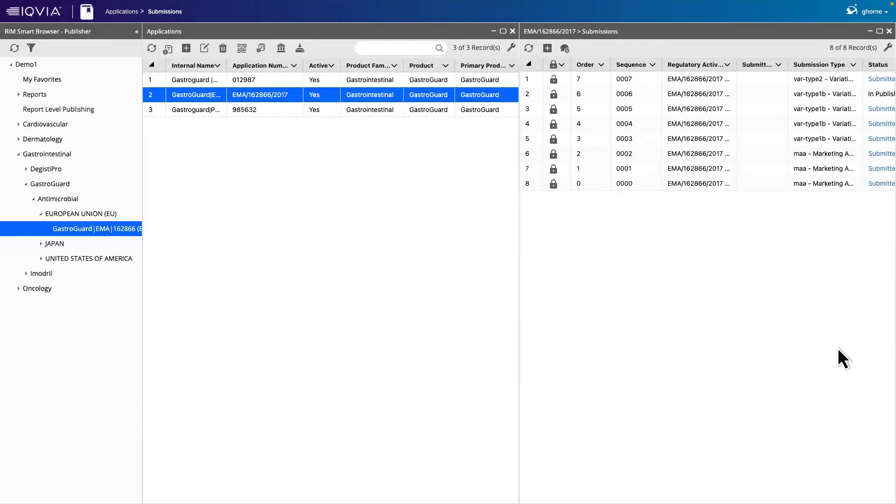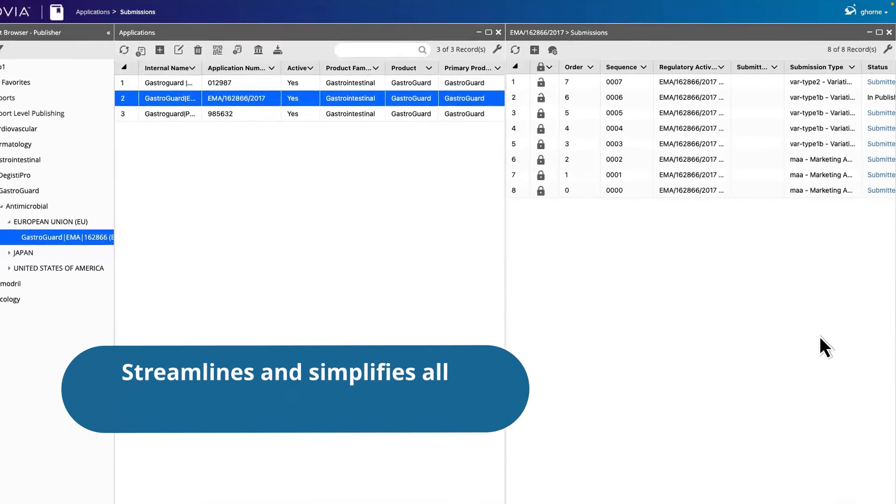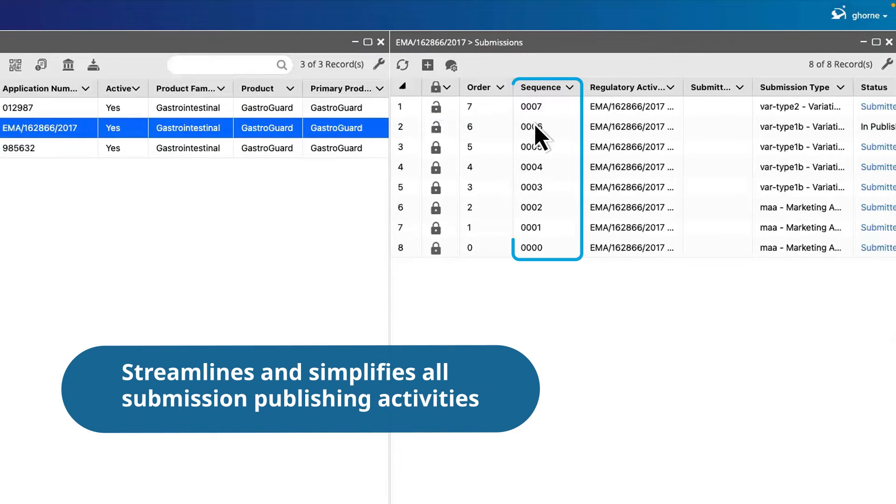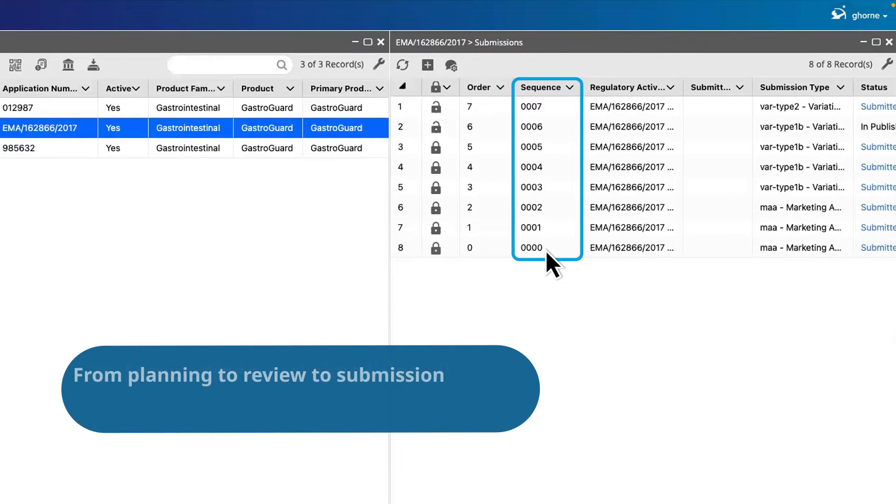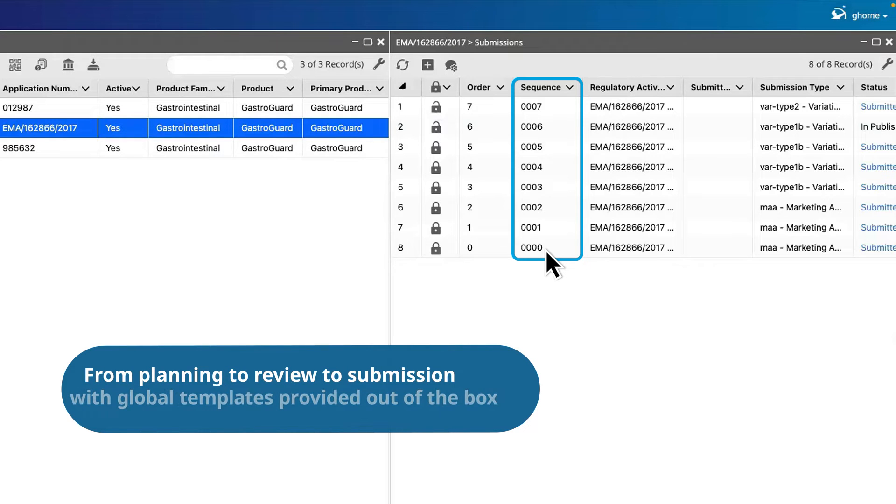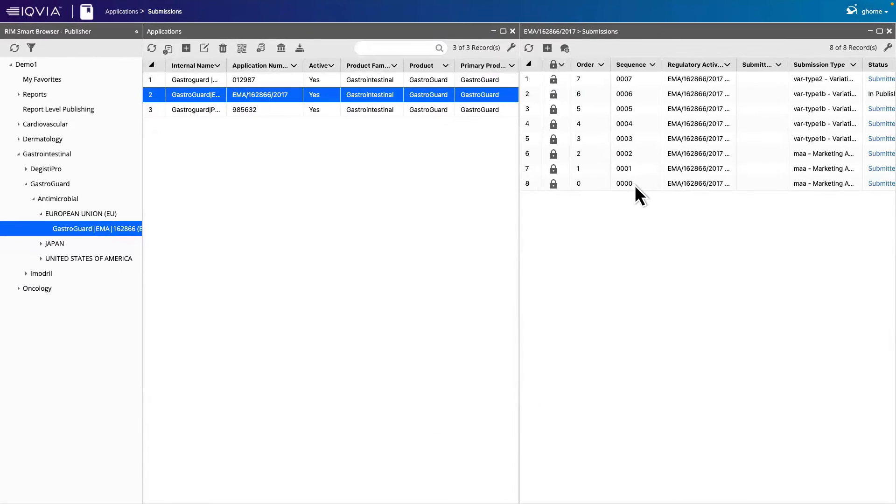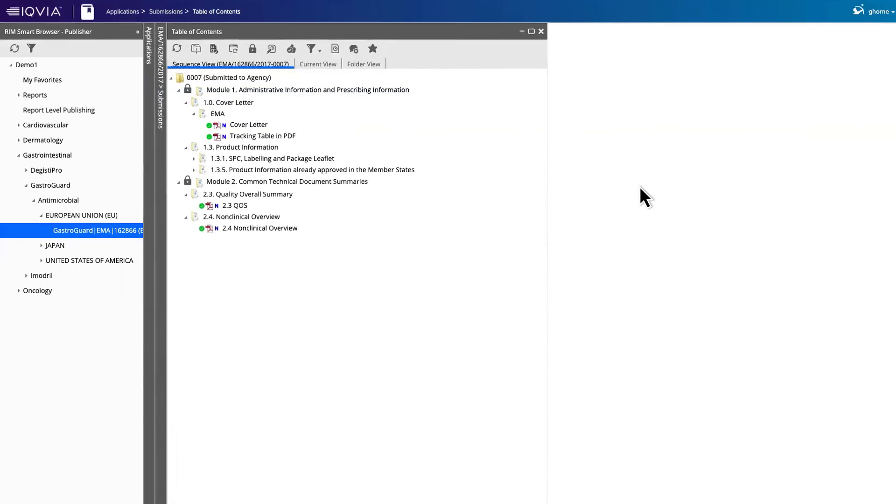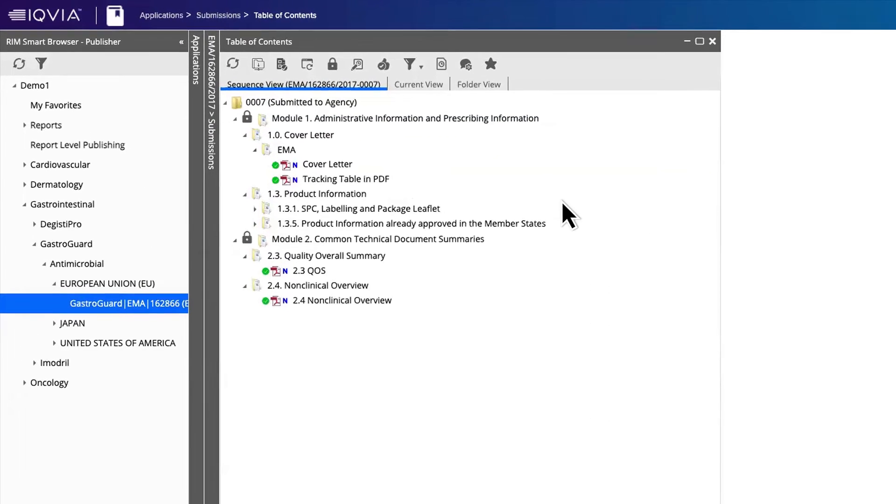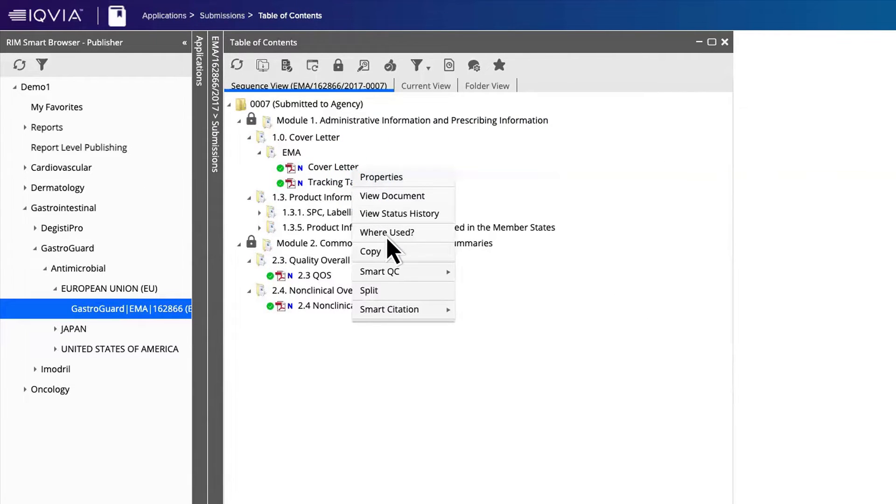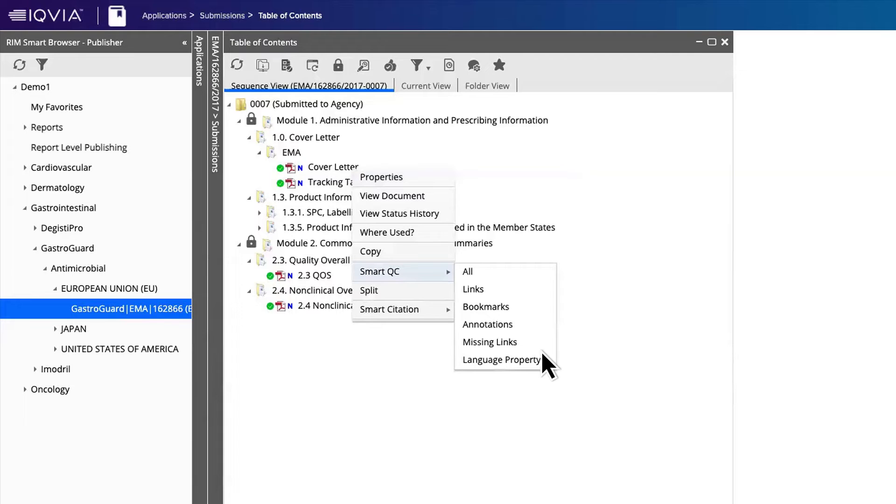In addition, this cloud-based platform streamlines and simplifies all submission publishing activities, from planning to review to submission, with global templates provided out of the box. RIMSmart supports the entire registration lifecycle of your eCTDs globally, allowing you to easily track and execute changes.